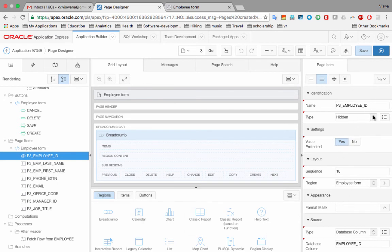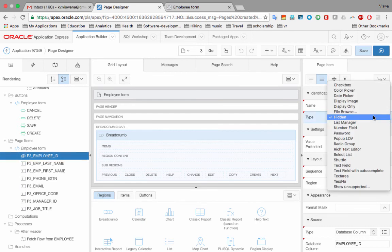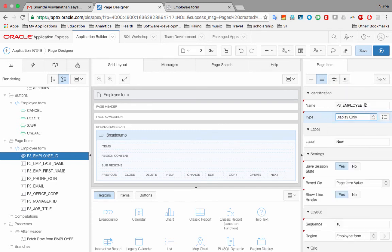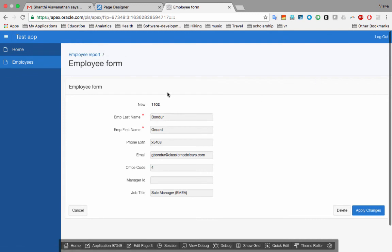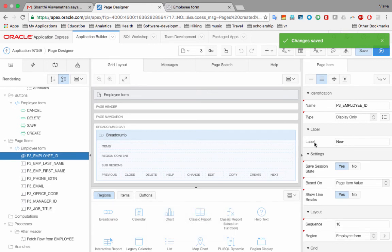I click on Employee ID in the page items list. In the properties panel, it shows type 'Hidden'. I change the type to 'Display Only' — because we don't want users changing the Employee ID since it's an auto-generated primary key; changing it would be disastrous. I save the change and run the page. It now shows the Employee ID, but the label next to it says 'New' instead of 'Employee ID'. I go back to edit page 3, select the Employee ID item, and change the label from 'New' to 'Employee ID'. I save again.